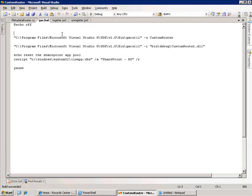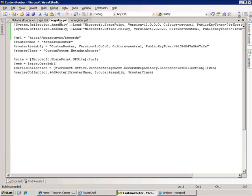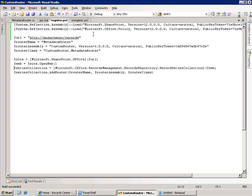The next step we need to do is register this functionality as a router, so SharePoint can recognize it. Now, I've got a PowerShell script here that's going to do that for me. I'm going to use the Microsoft.SharePoint DLL and the Microsoft.Office.Policy DLL, so I include those in the script. The next step is to go ahead and define the information about my router class. I give it a name, I get the assembly information, and I get the fully qualified class name.